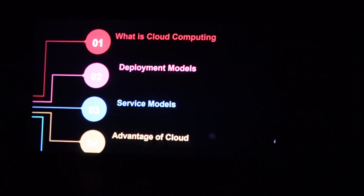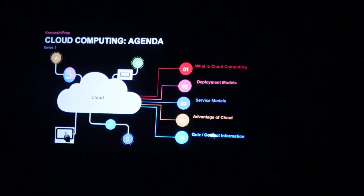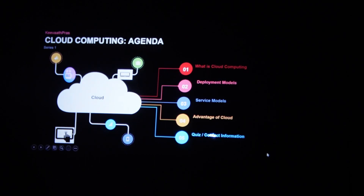In today's day and age you'll be seeing a lot of jobs in cloud. Cloud is everywhere and it's in very high demand.